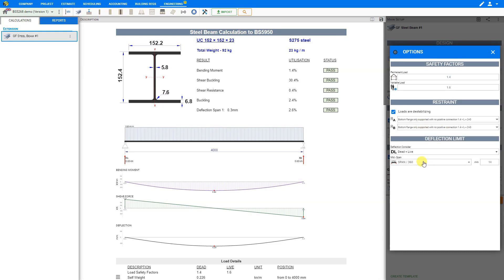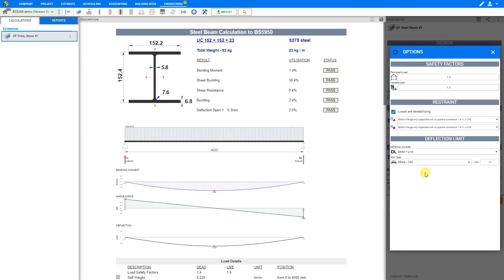Next is the deflection limit. Here we will consider both dead and live loadings combined, and propose a deflection limit of the effective span divided by 360. If you have a bifolding door or any other brittle element, then the span divided by 500 should be used — for 4000 mm, that would give a deflection limit of 8 mm, which could be set here. The calculator automatically uses the minimum of these two values, so be careful with any special requirements. We are satisfied with span divided by 360, so let's change the predefined value back to 14 mm and close this options window.